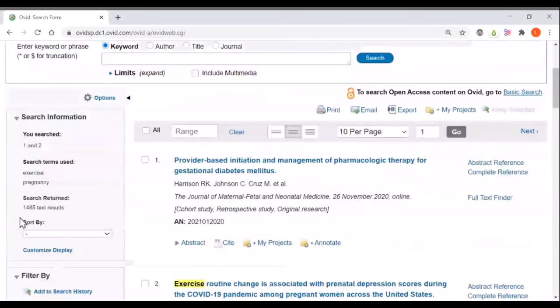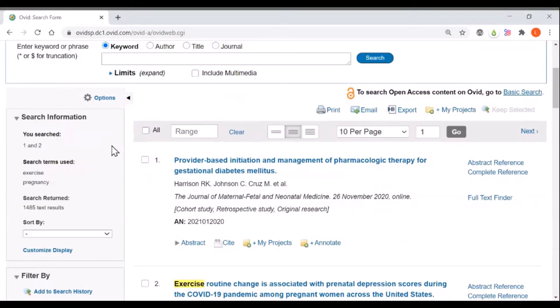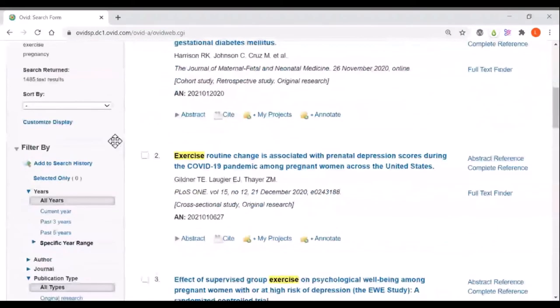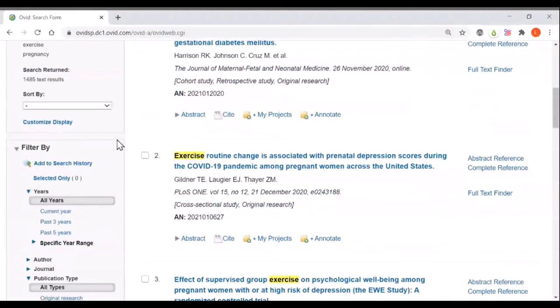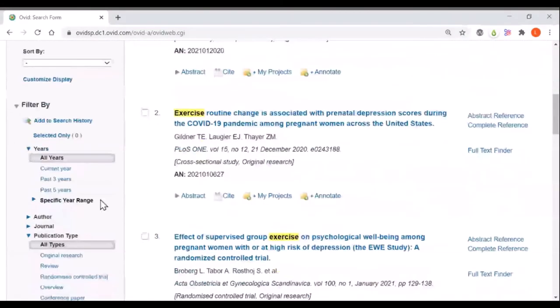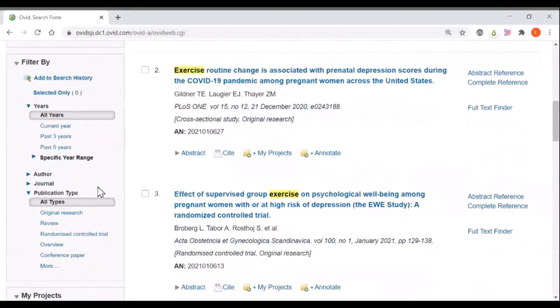If I scroll down I can see that this has narrowed it down to just under 1500 articles and I have other options for narrowing my search further such as by the date and by publication type which is different types of research or different types of article that I might want to focus on.